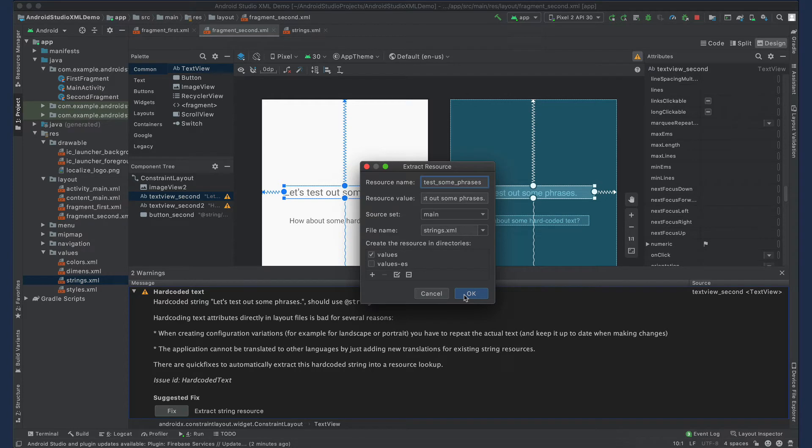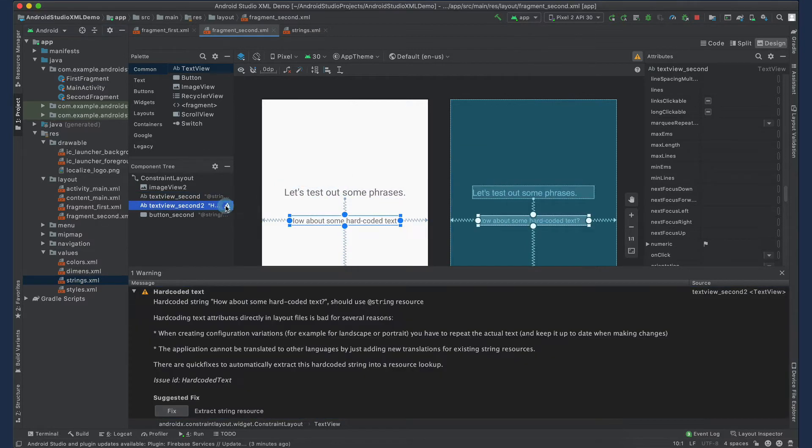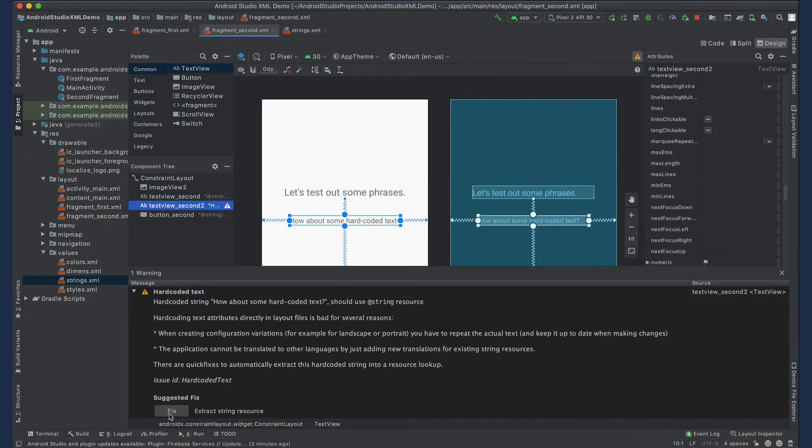It's a best practice to use all lowercase letters separated with underscores for your resource name. Do this for all of the text in your app that you want to translate.